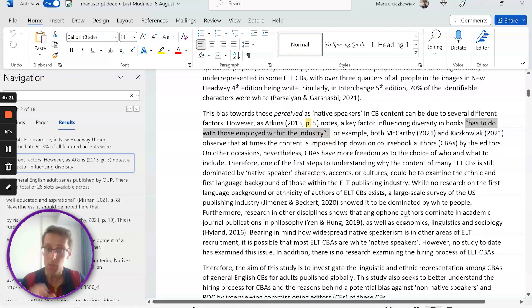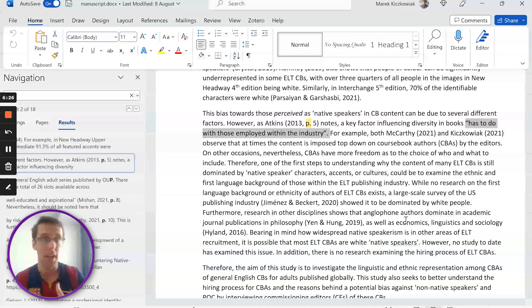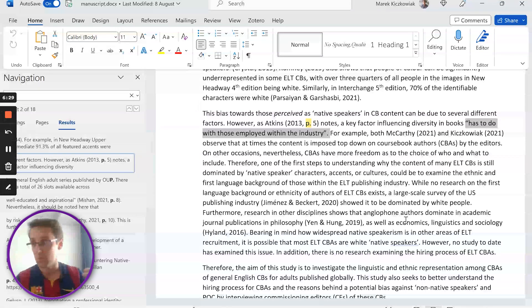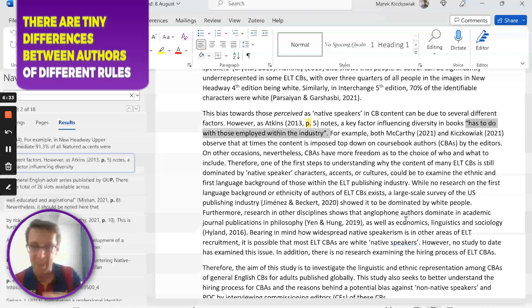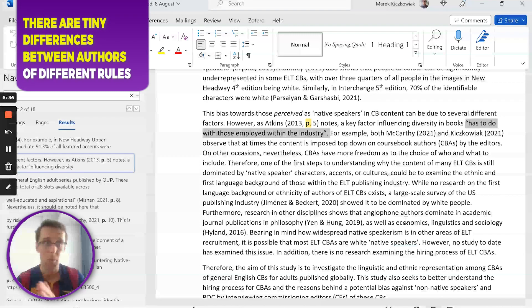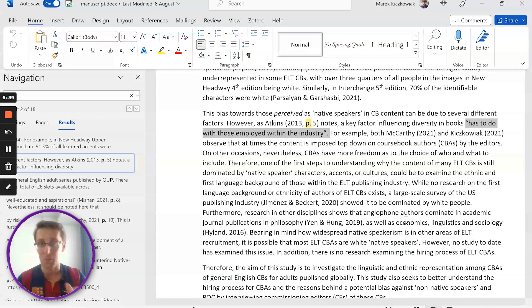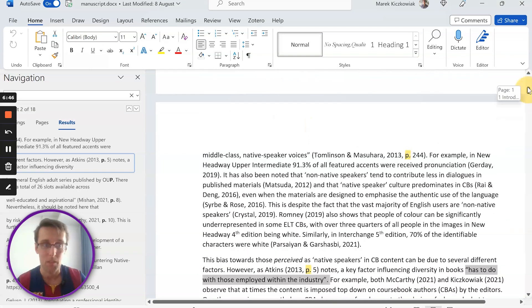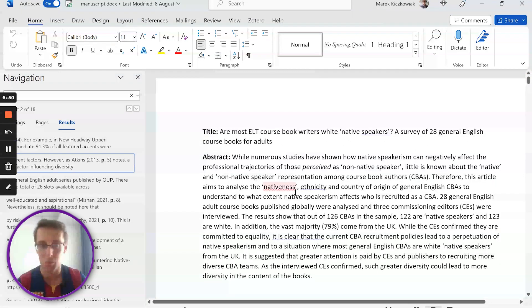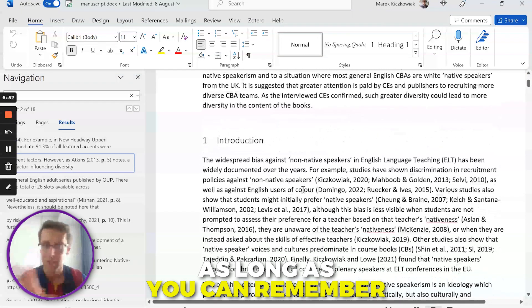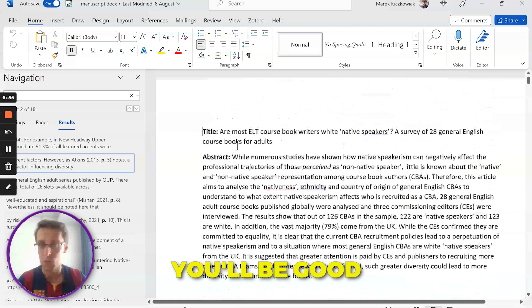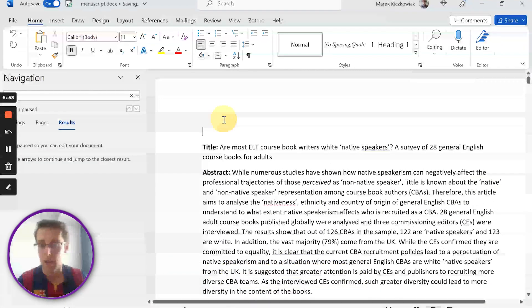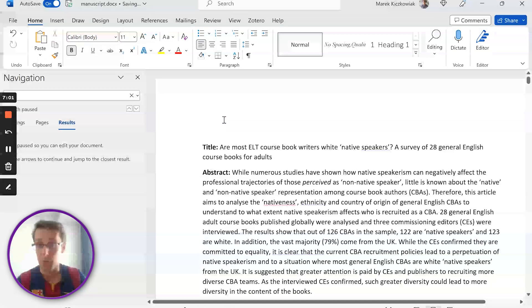So these are some basic rules for in-text citations in APA 7th edition. Of course I could go on for hours about tiny differences between all sorts of different rules, but this kind of covers let's say 90% of what you need to know. The rest is really exceptions and details that I don't think are that important. As long as you can remember these rules that I've just described to you, you'll be good 90% of the time.